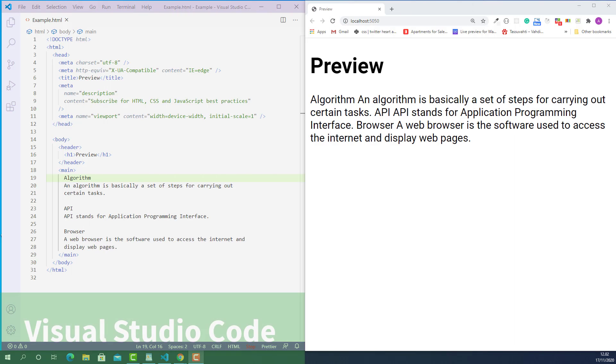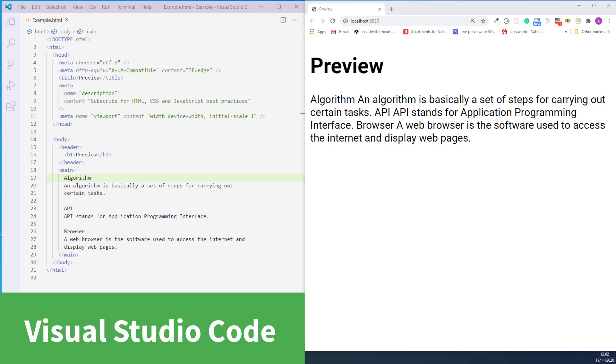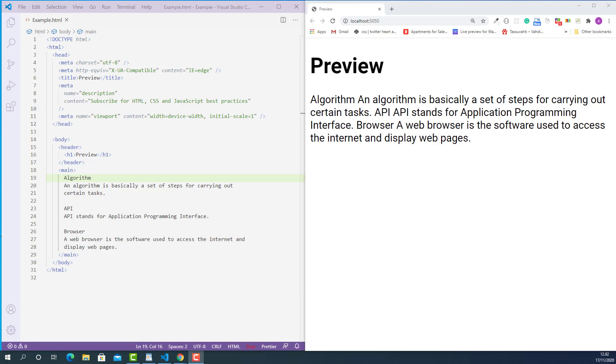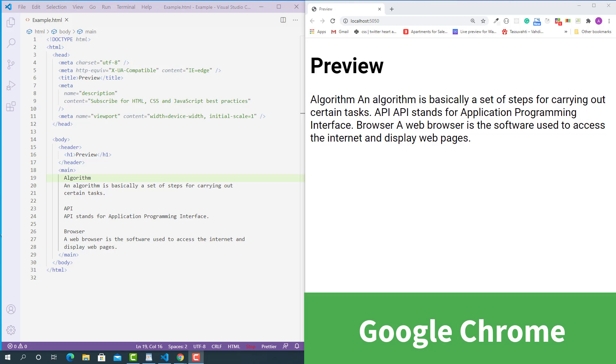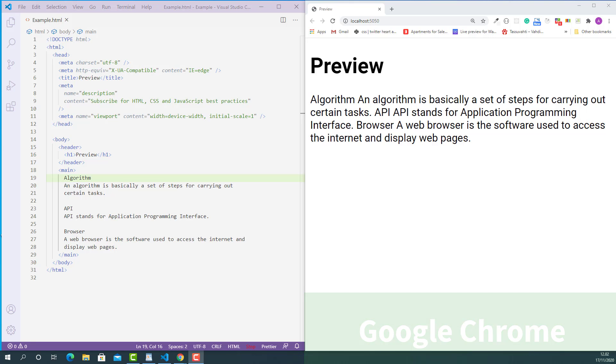Here on the left I open up the HTML document I created for this lecture using Visual Studio code and on the right I open up the same HTML document with Google Chrome.